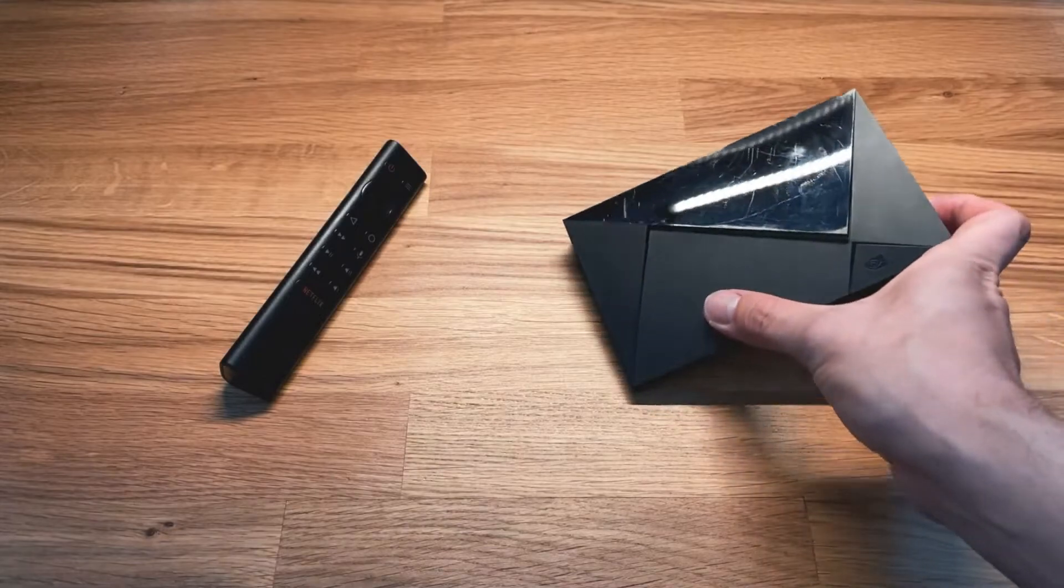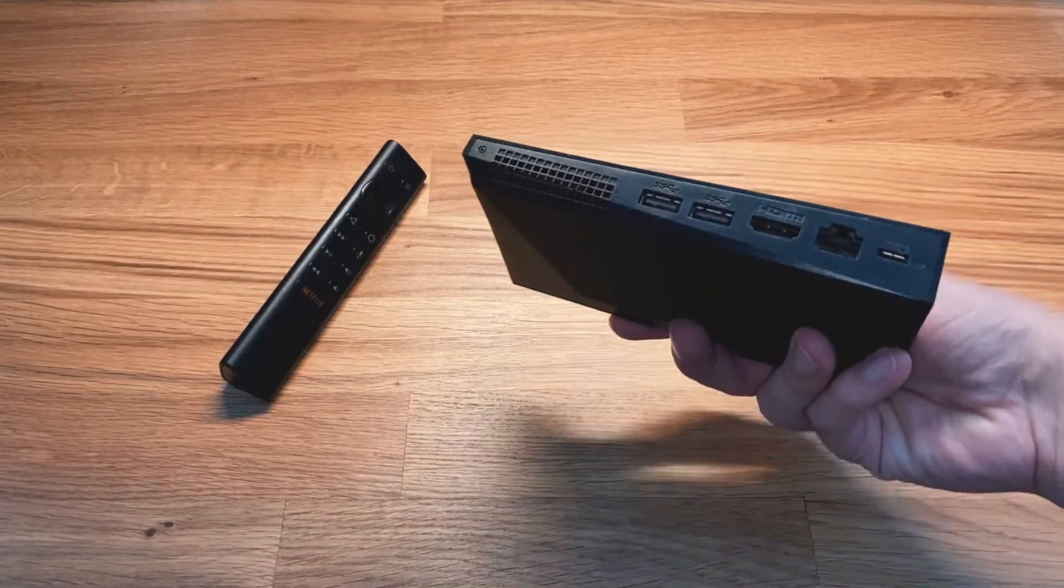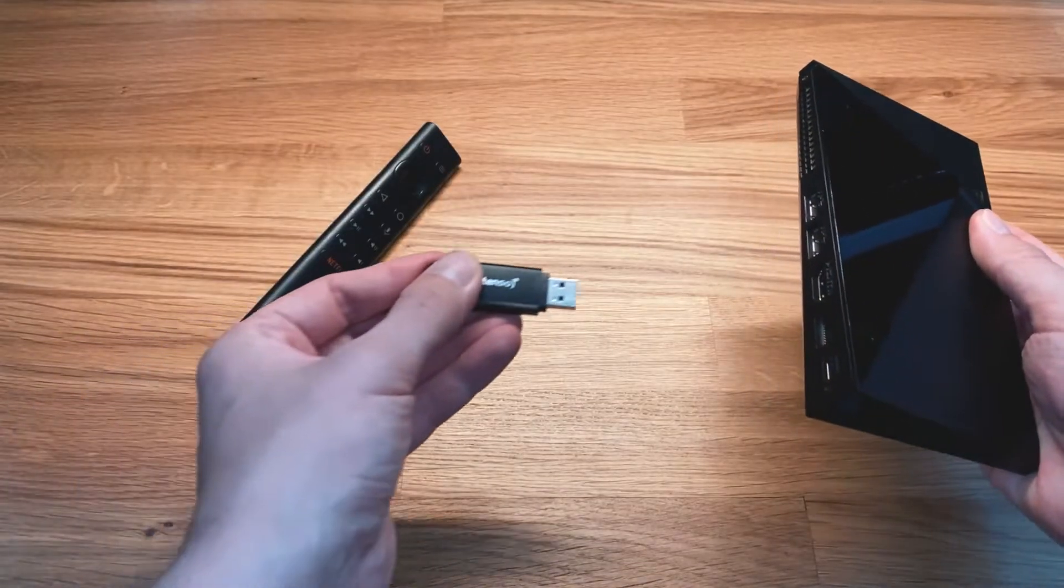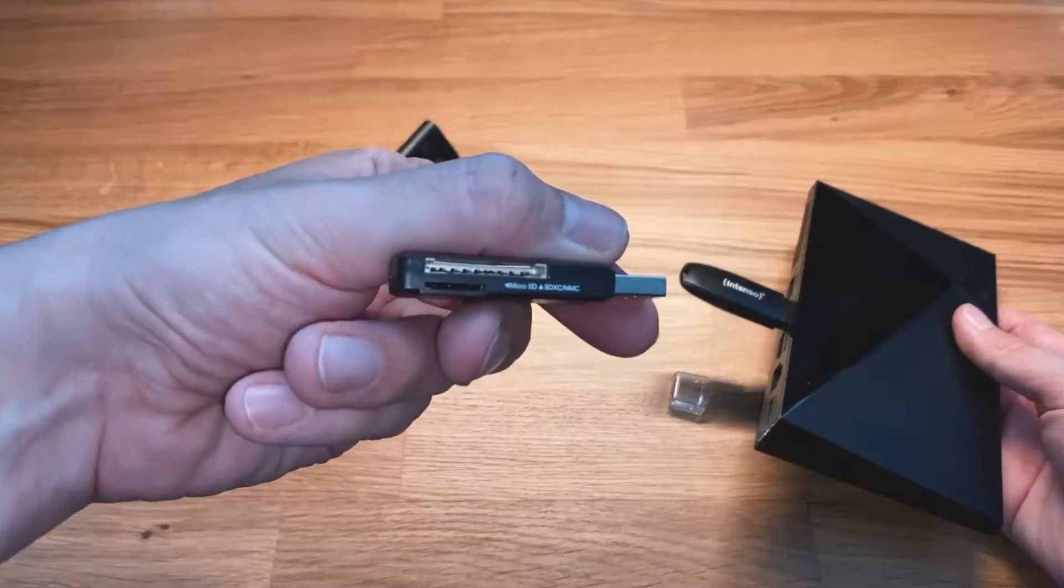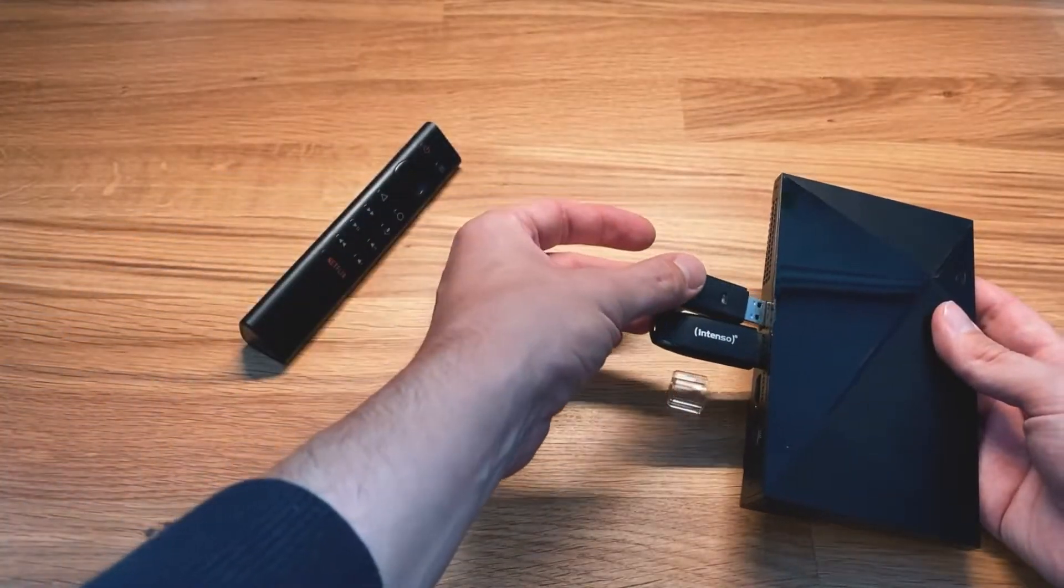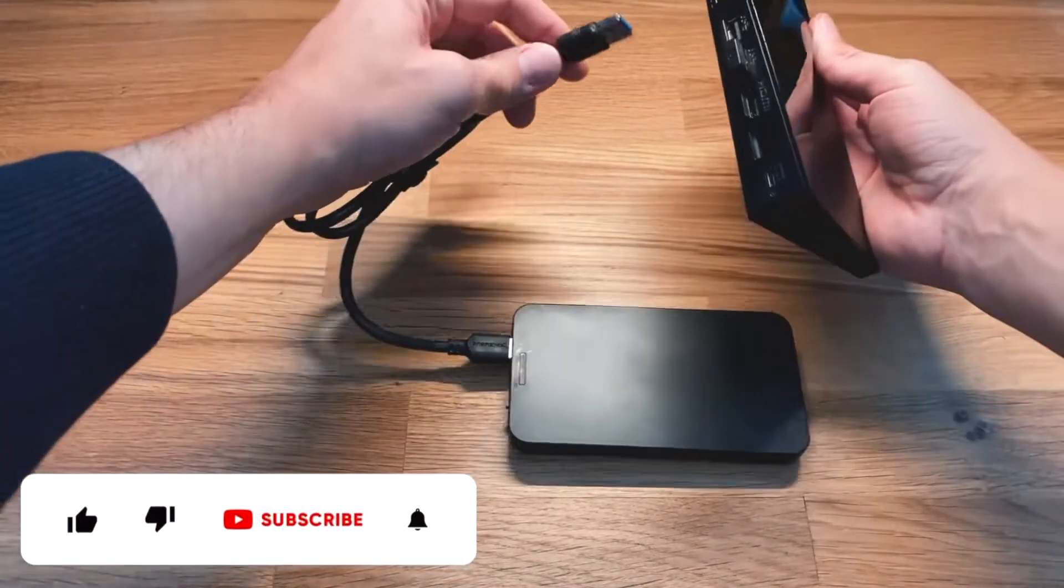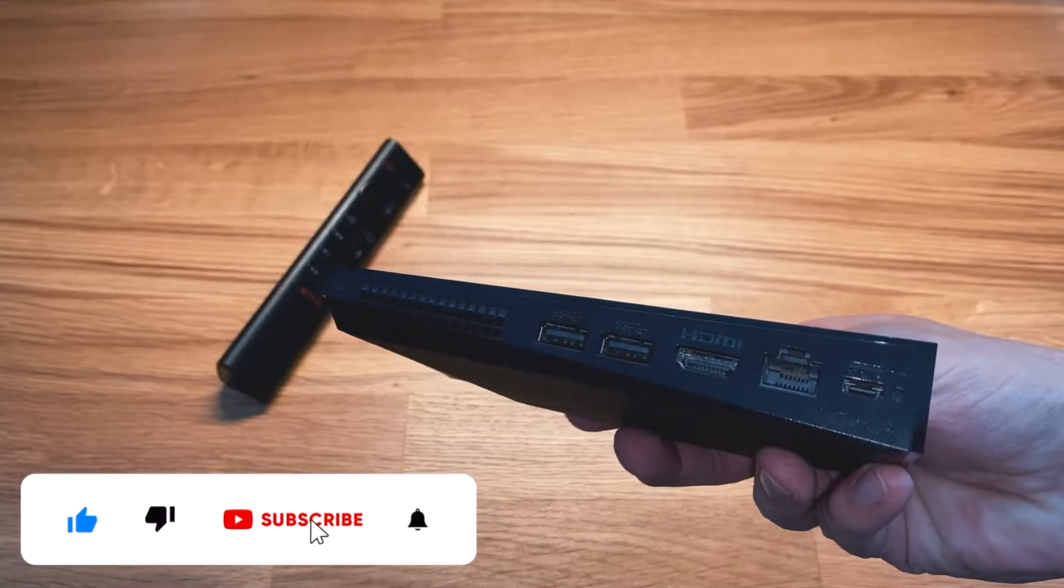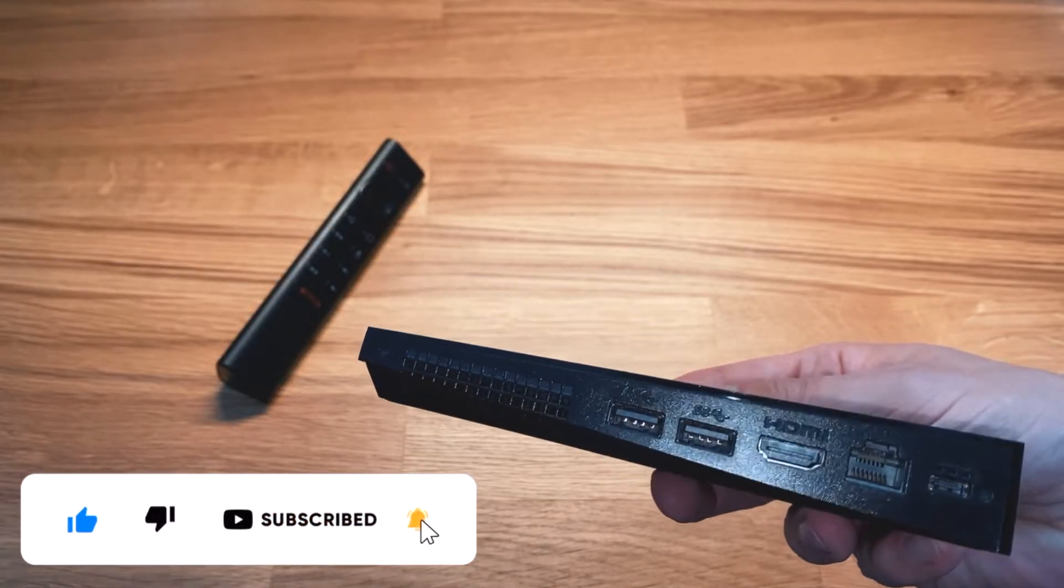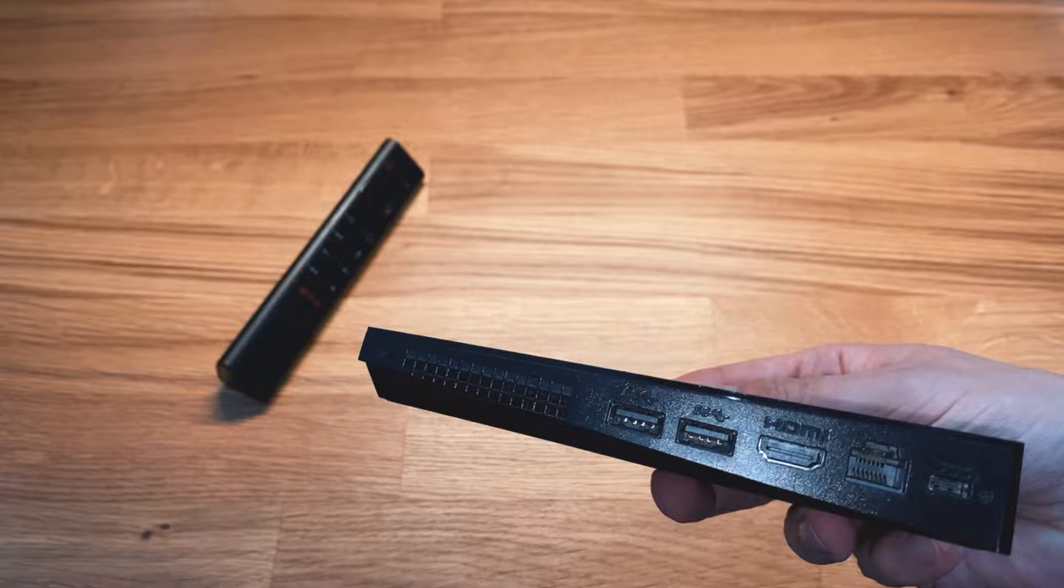As the NVIDIA Shield Pro has two USB ports, it is possible to connect USB sticks, card readers, and hard drives without an adapter or additional cable. It is also possible to connect a network cable for faster transfers for internet and game streaming.